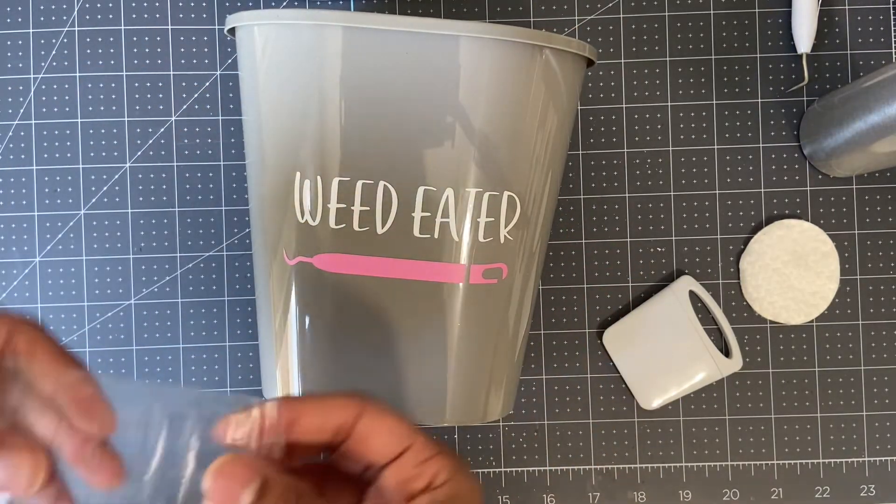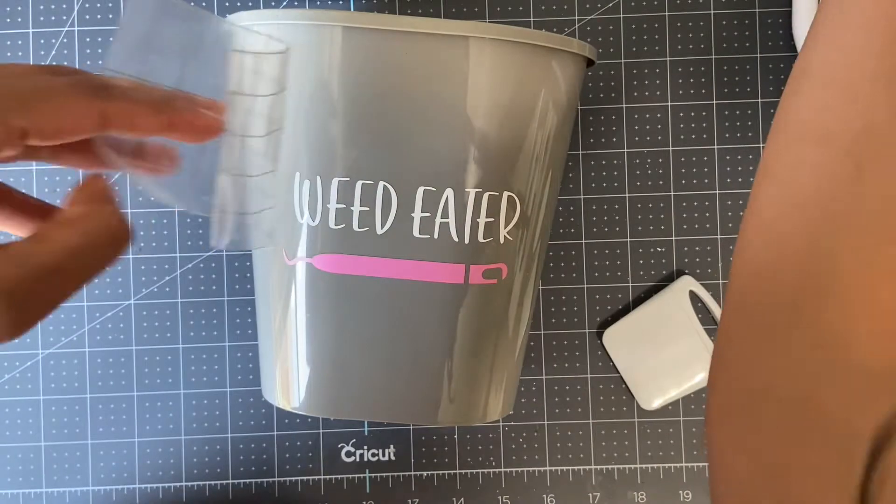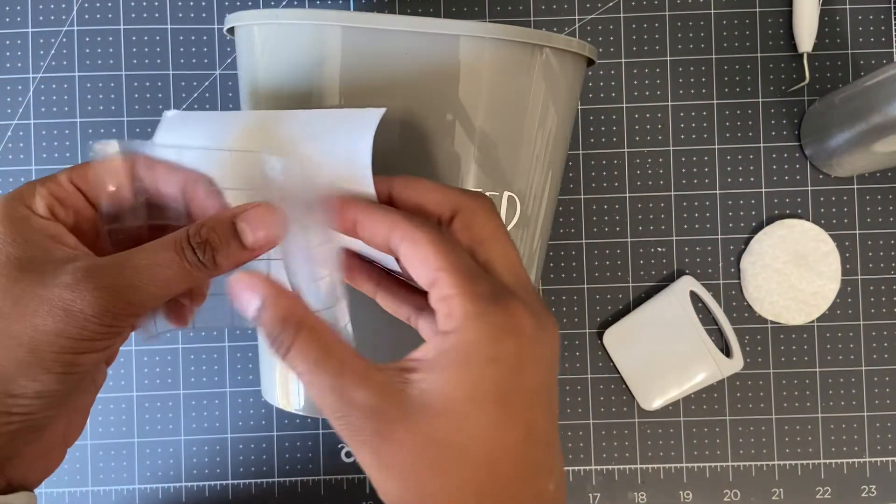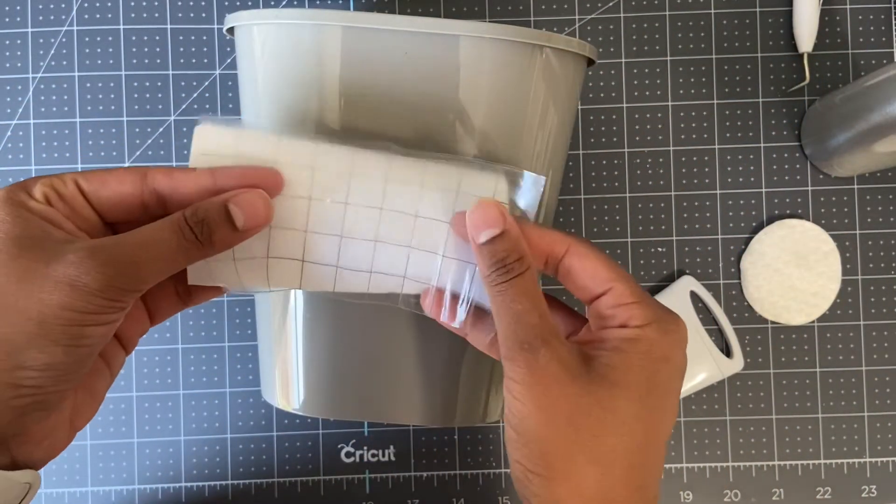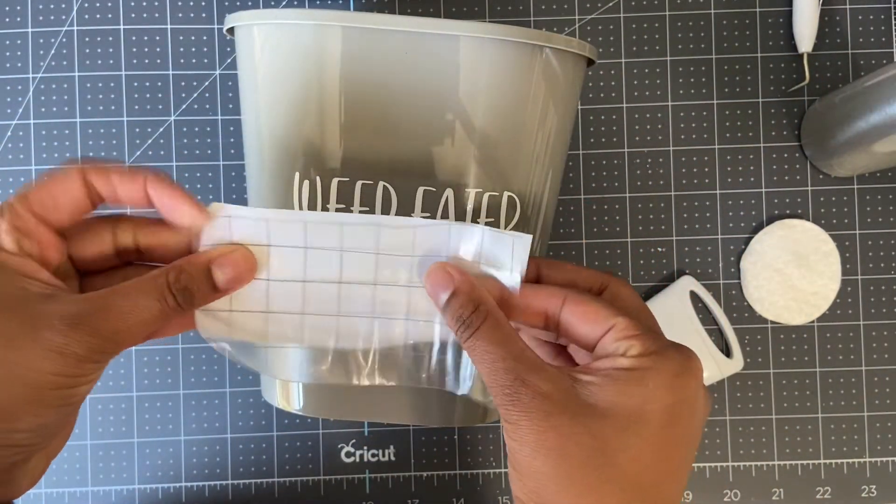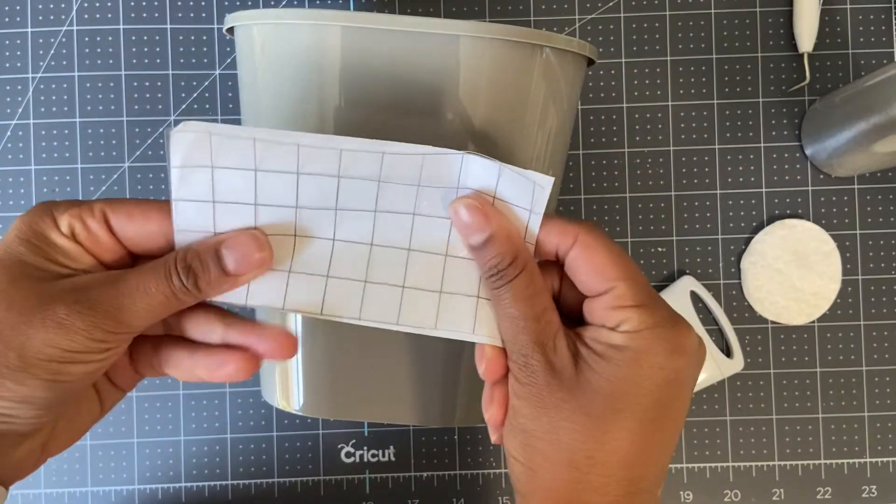And there we go! I always save my transfer tapes since it can be used over and over again. Just put it on the backing and save it for later.